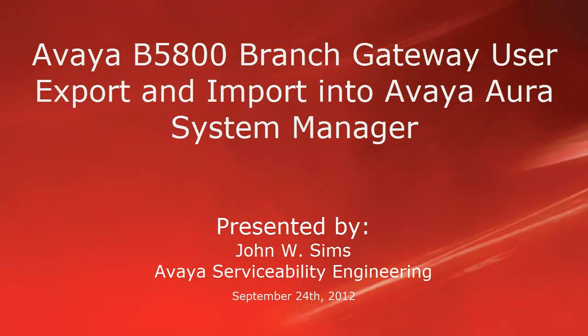Hello, this is John Sims with the Avaya Serviceability Engineering Team. This video is about how to export user data from the B5800 Branch Gateway and import that user data back into Avaya Aura System Manager.